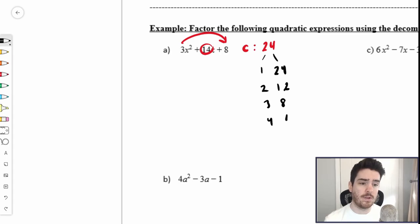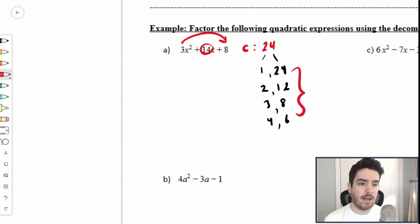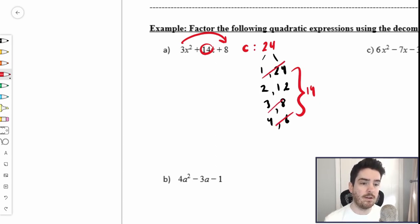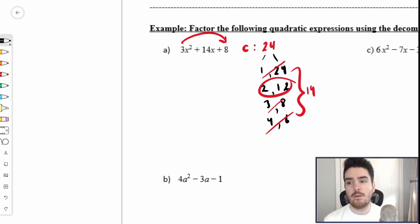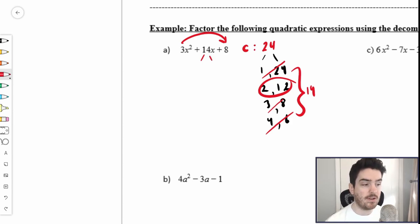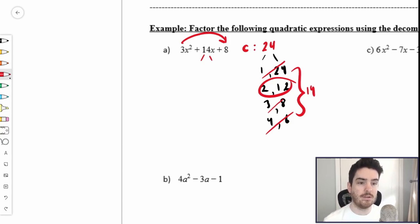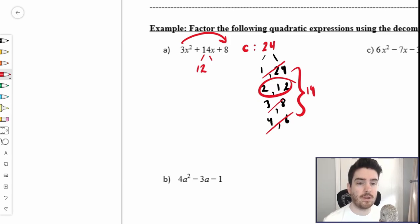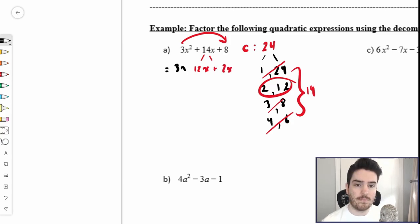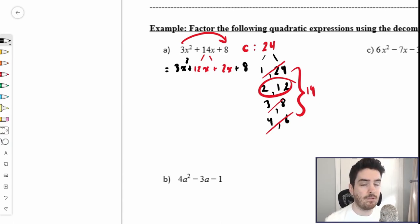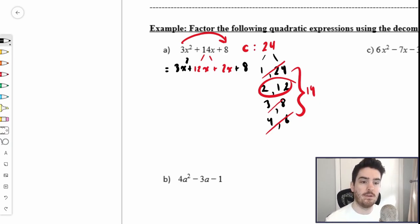Out of these combinations, which add to 14? It's not 1 and 24, not 3 and 8, not 4 and 6 — it's 2 and 12. So what we're going to do is break up this 14 — this is the decomposition part — breaking the middle term into its two constituent factors. So 14x becomes 12x and 2x. We rewrite the expression as 3x squared plus 12x plus 2x plus 8. We have decomposed the middle term, broken it up into its factors 12x and 2x.